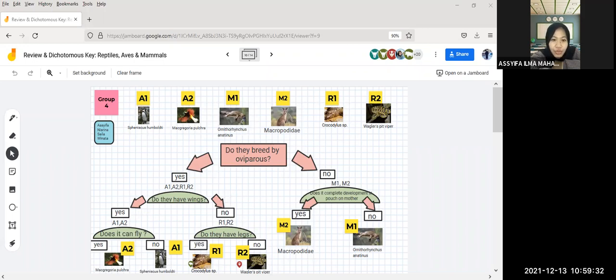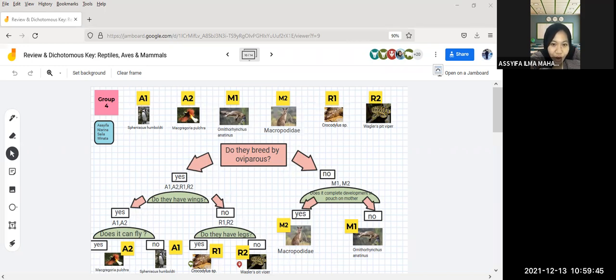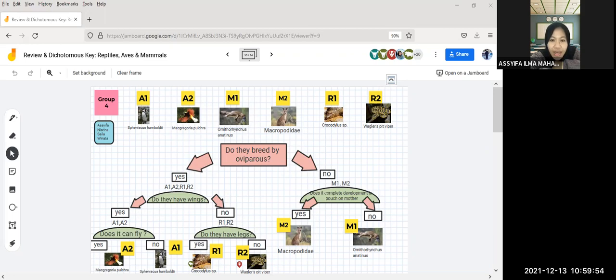For the aves, we have Spheniscus humboldti and Macgregoria pulchra. For the mammals, we have Ornithorhynchus anatinus and Macropodidae. And for the reptiles, we have Crocodylus species and pit viper.